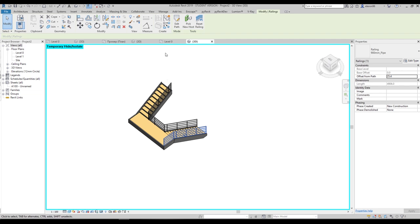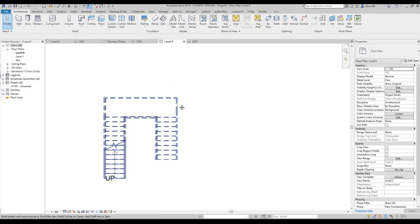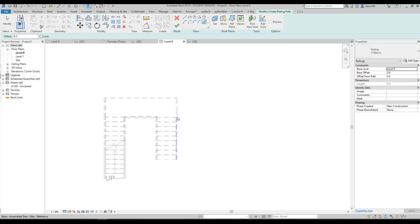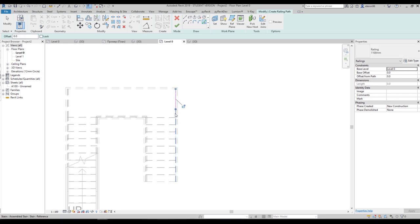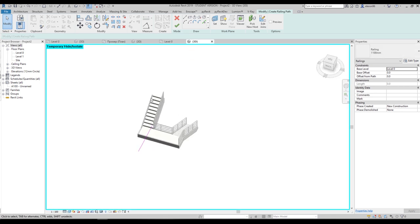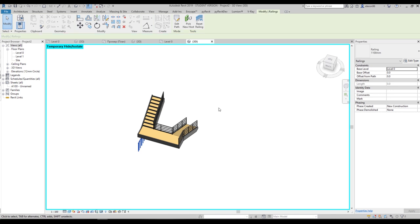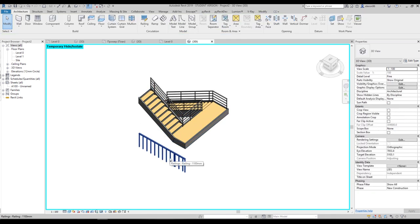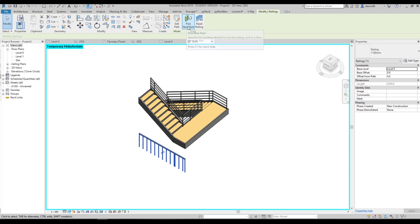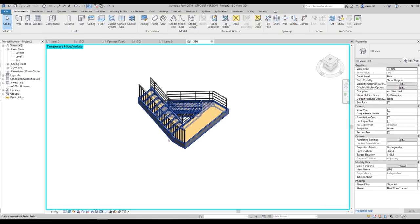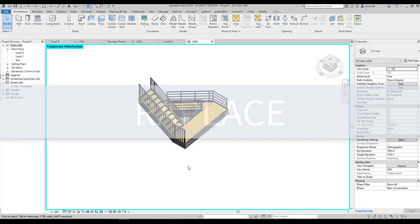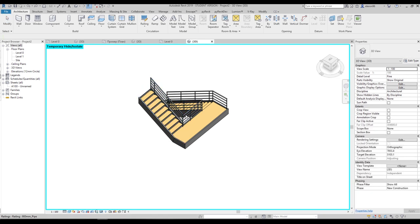For the other side of your staircase, go to any floor plan level. Go to Railings, find Sketch by Path, and draw the line. Go to 3D and you'll see the line exactly on the staircase. Say okay and you'll get a handrail, but it won't have a host. Select your railing, go to Modify, find Pick New Host, use it, and select your staircase — Revit will automatically assign the host.